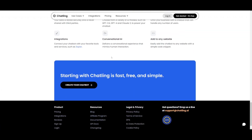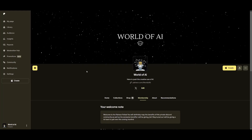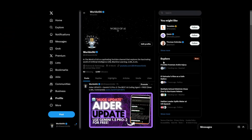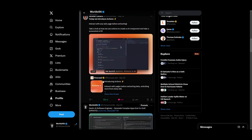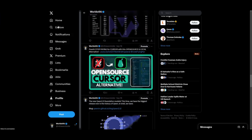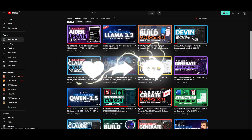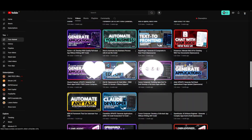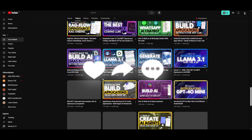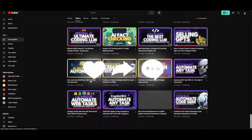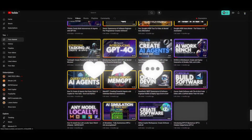Thank you so much for watching. Make sure you check out the Patreon page to access various AI subscriptions completely for free, and follow me on Twitter to stay up to date with the latest AI news. Make sure you subscribe, turn on the notification bell, like this video, and check out previous videos to stay up to date with everything happening in the world of AI. Have an amazing day, spread positivity, and I'll see you guys fairly shortly. Peace out.